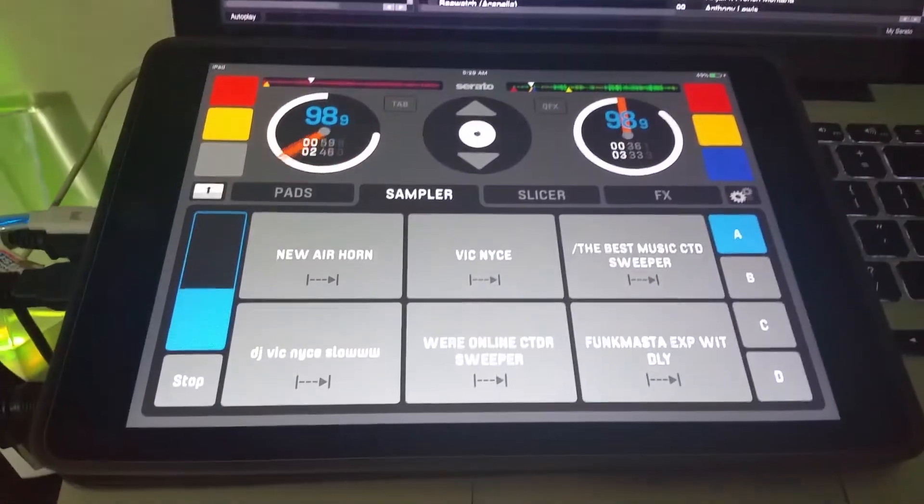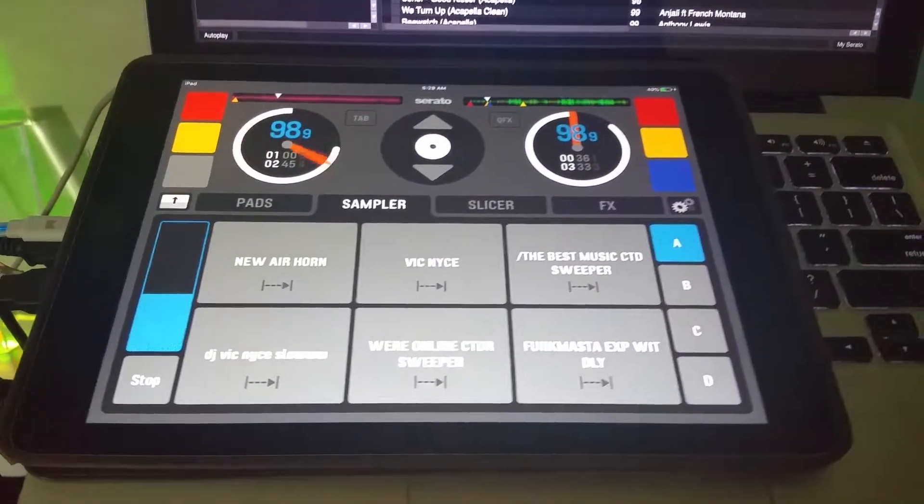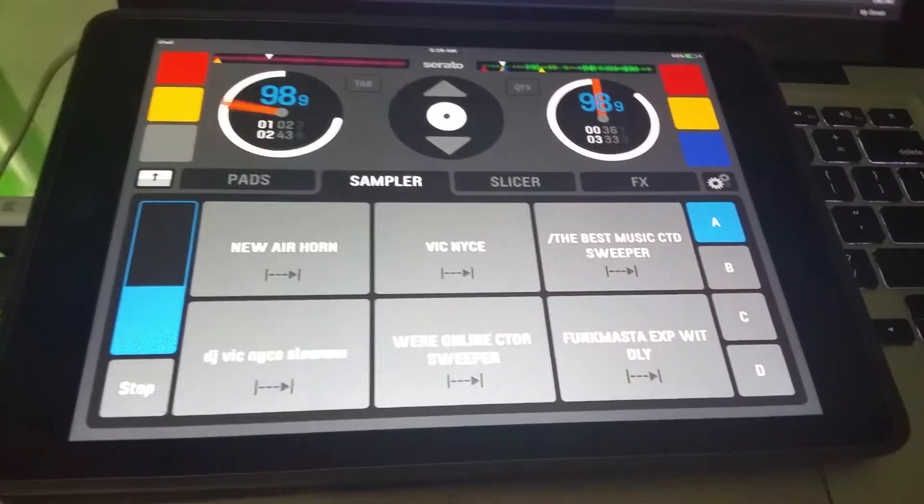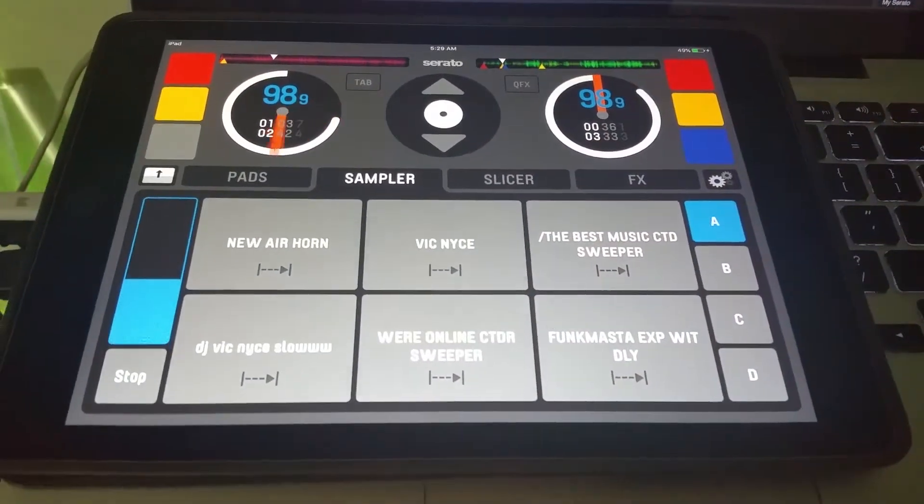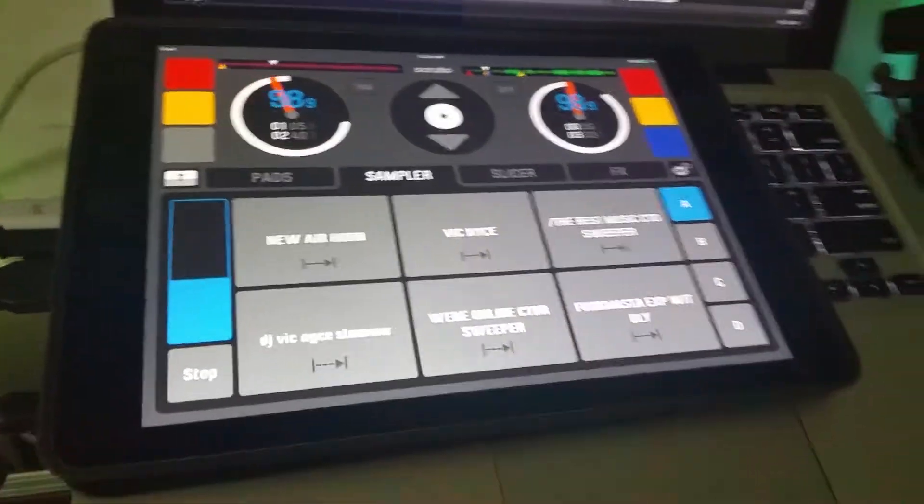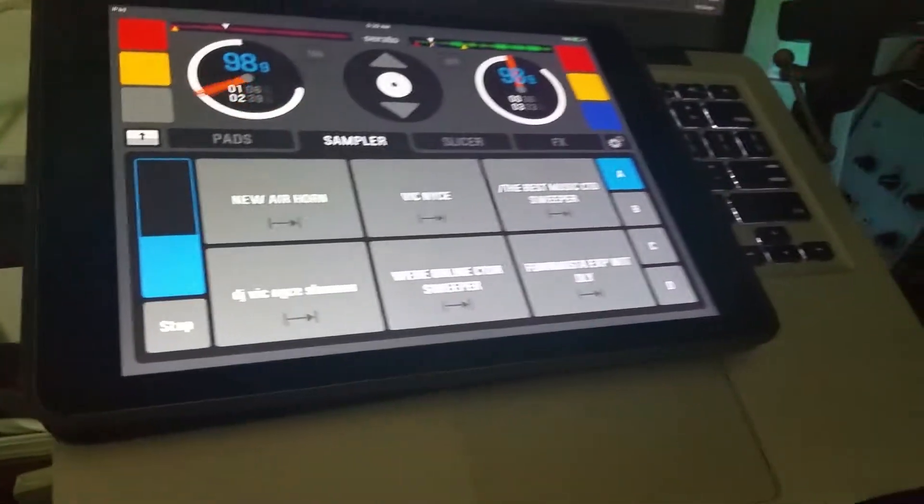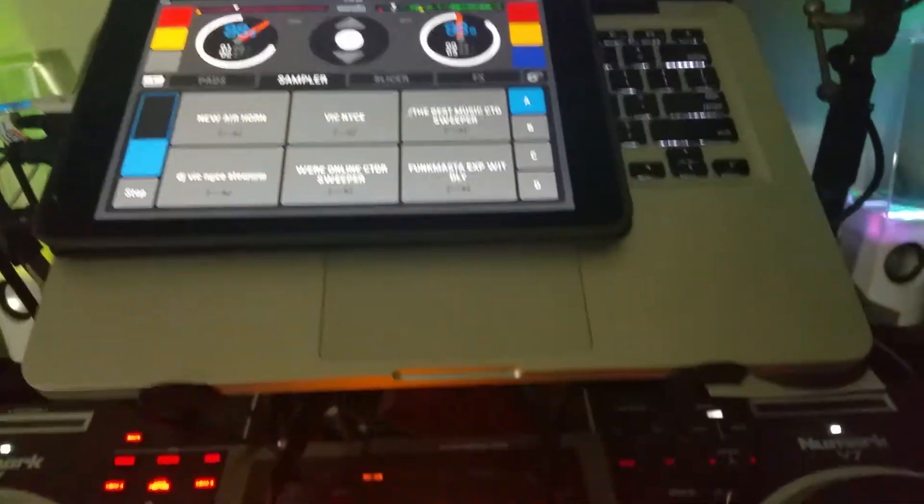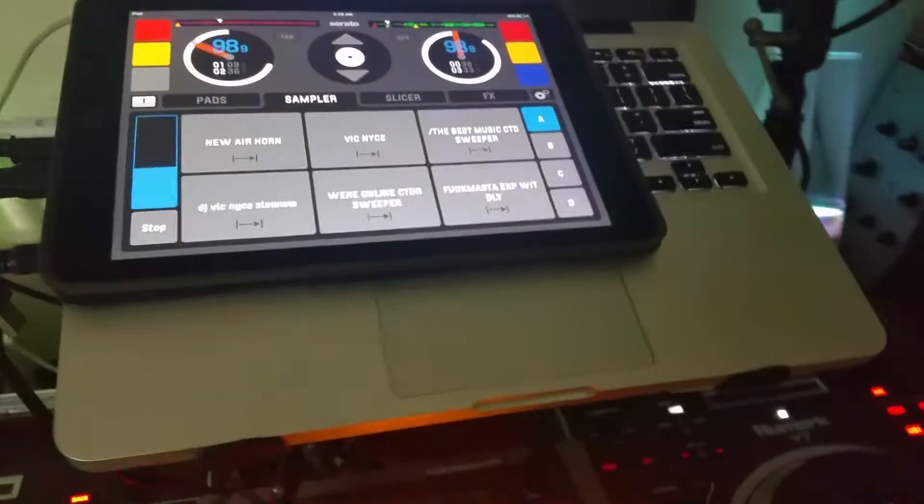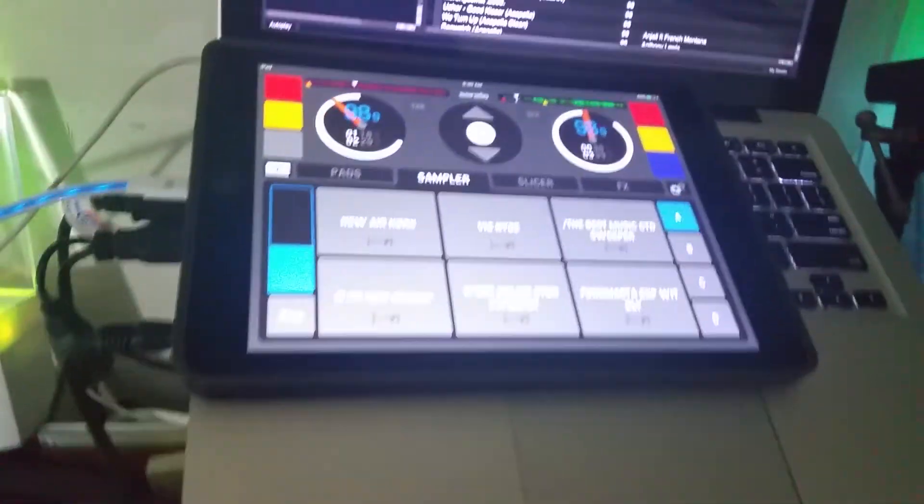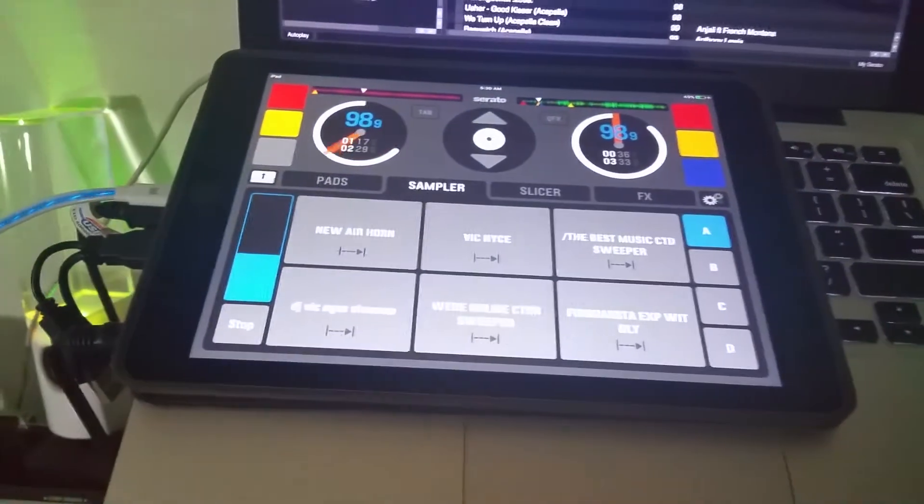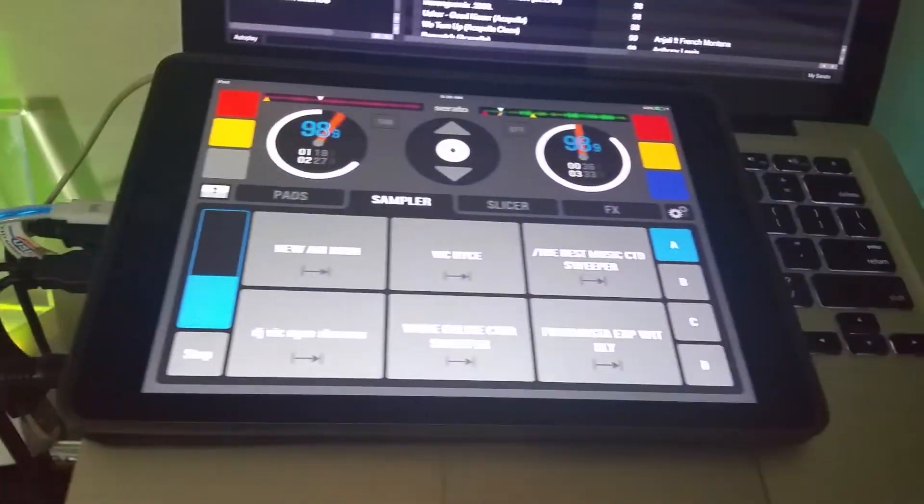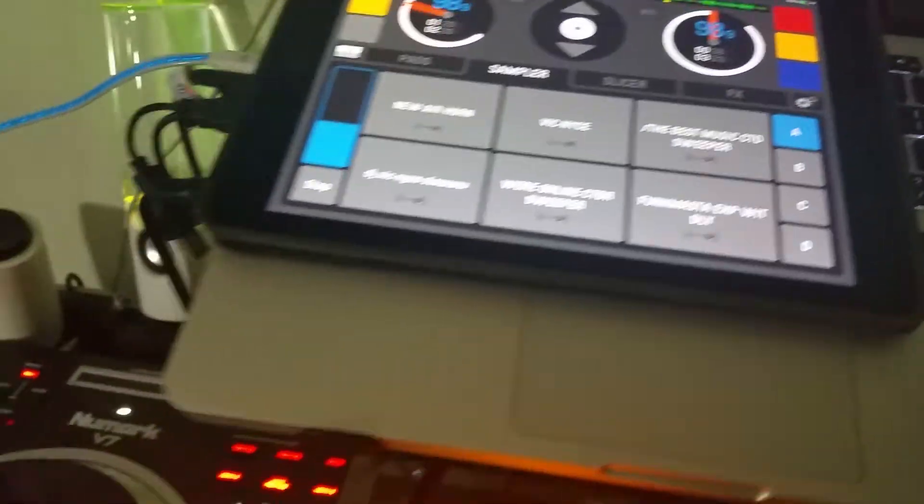This app has been around for a few years, I've been neglecting to download it because I have a DDJSX Pioneer controller that I use when I play out, when I do outside parties, private parties, mobile events.